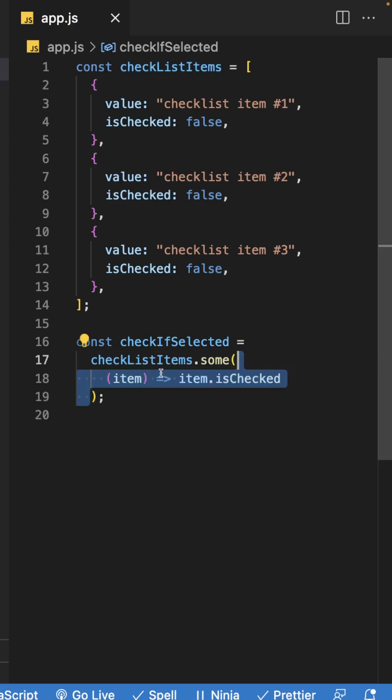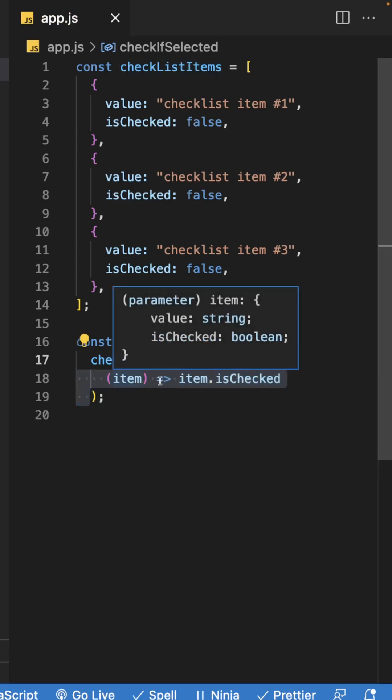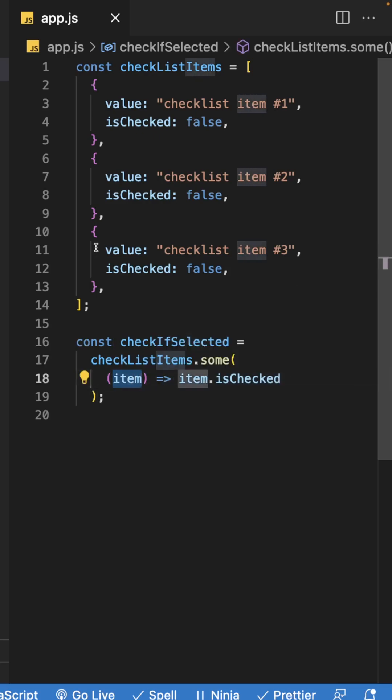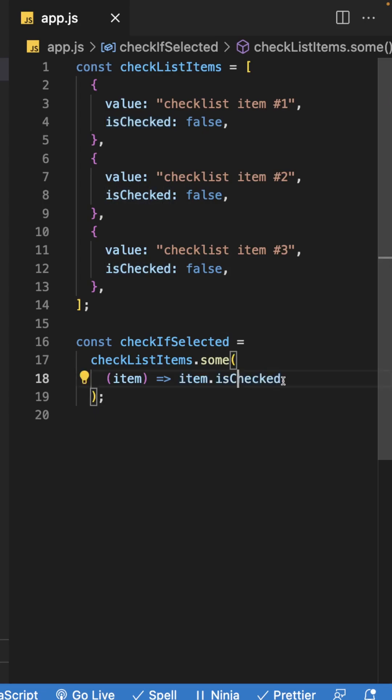This method accepts a function, and what we'll do here is pass it an arrow function, and then we'll give it a param of item for each item within the array. And what we're going to check is that each item in the array has an isChecked property that is true.